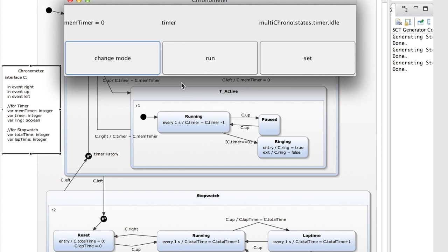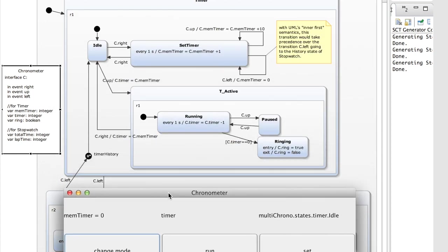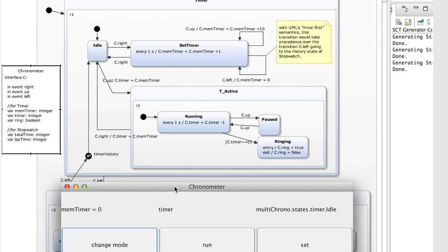I'm going to show you the Java code that has been implemented based on this. Let me first show you how the timer functionality works. There are three events: up, left, and right. In the Swing graphical user interface I used to implement a basic rudimentary user interface, we see three buttons. Clicking on the left button triggers the left event, clicking on the middle button corresponds to the up event, and clicking on the right button corresponds to the right event.